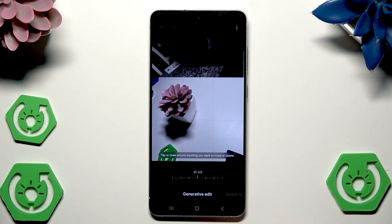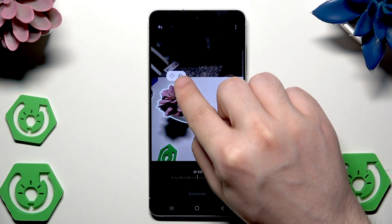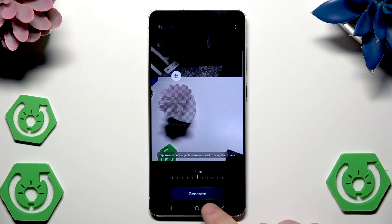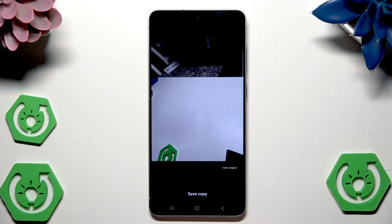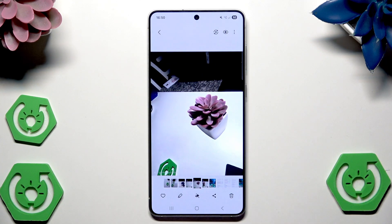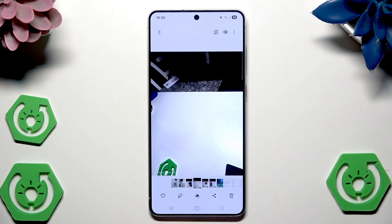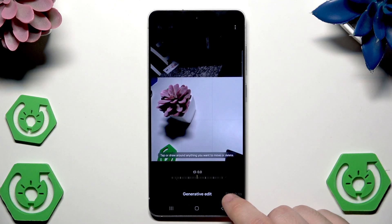Now let me show you how to use the eraser. Again I'm going to select this plant and to erase click on this rubber icon. Click on generate — the plant disappeared. Now as you can see there are no plants in this photo. Click on save copy. So that was the original, in here we moved the plants to the right side and deleted the shadow, and in this one we simply deleted the whole plant. And now we have the sketch to image option as well.